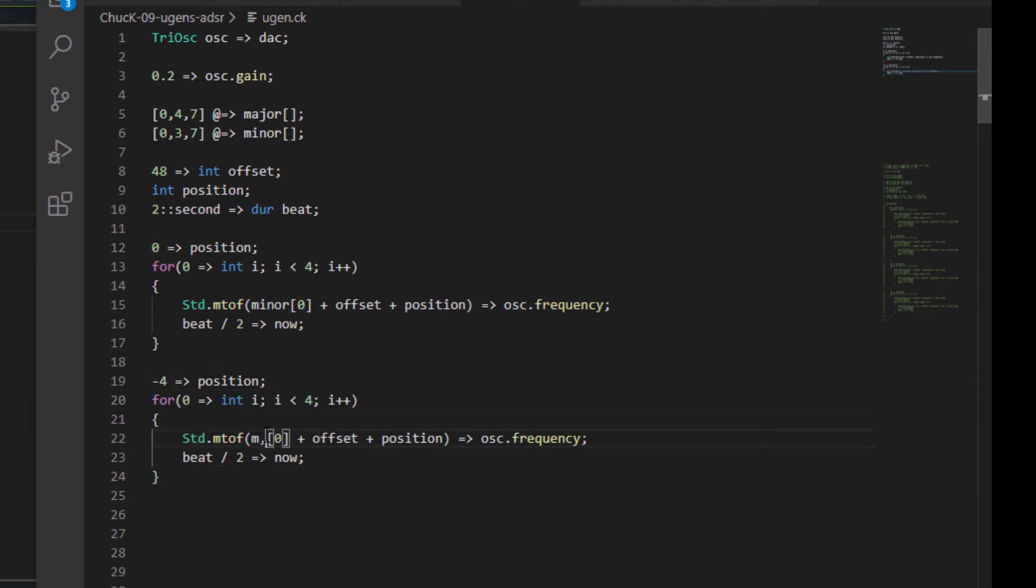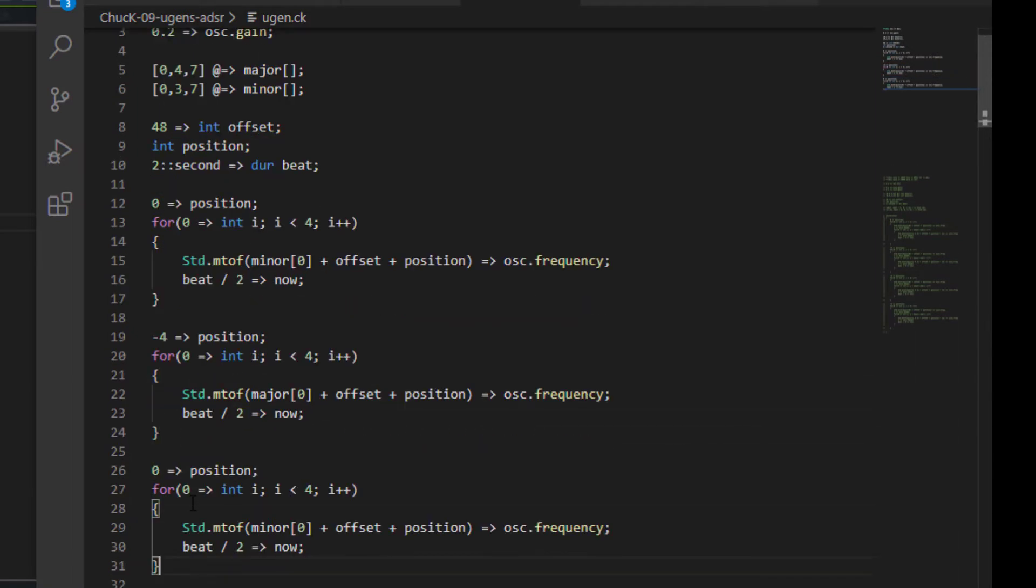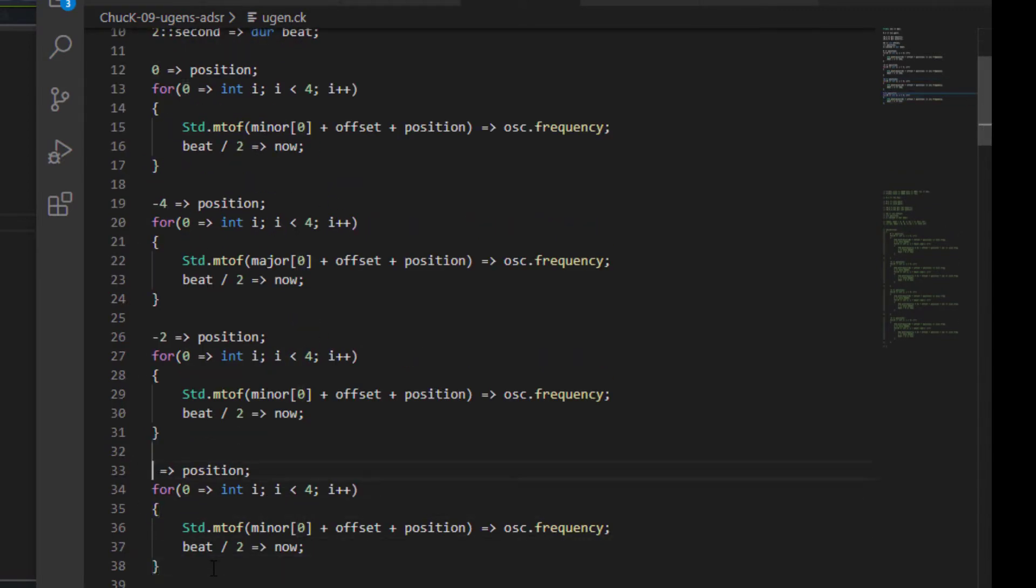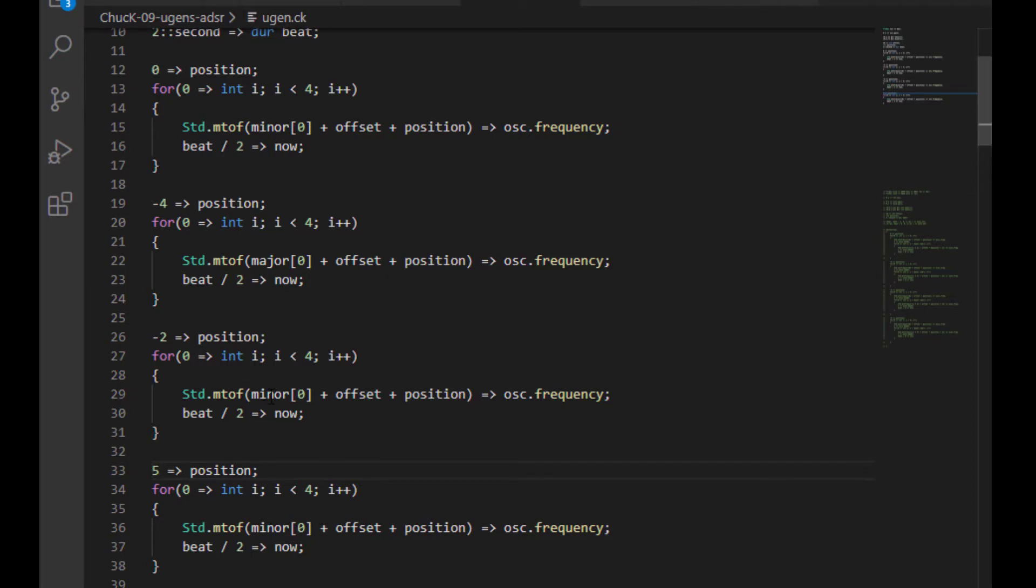Then we're going to do that again, but change the position to minus two, leaving the chord as major. Then one last time, we're going to do it again, this time with the position as minus five, once again, leaving the chord as major. Let's play it back.